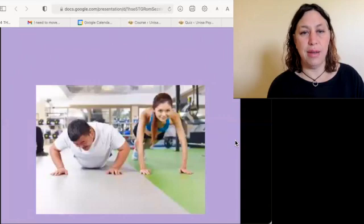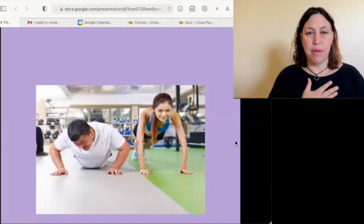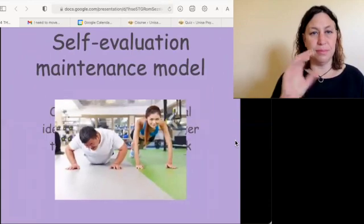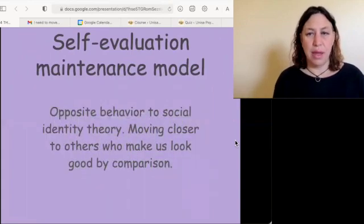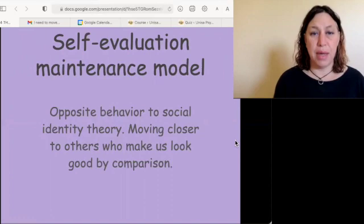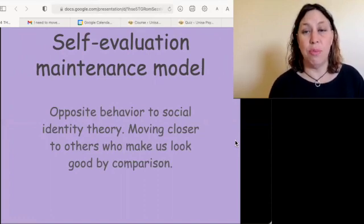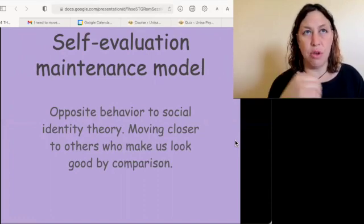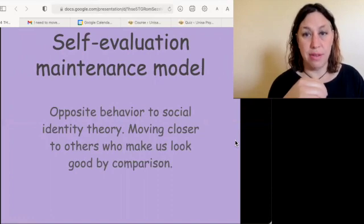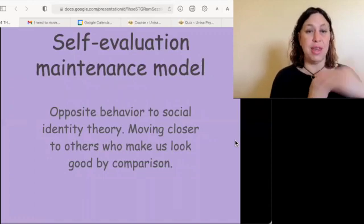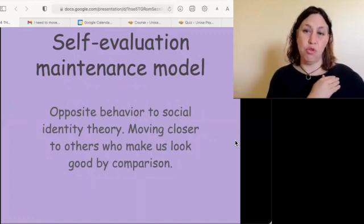The self-evaluation maintenance model has the opposite behavior to social identity theory. In the self-evaluation maintenance model, we move closer to others who make us look good by comparison. In social identity theory, we move closer to others who make us look good by association, because we share a social identity with them.